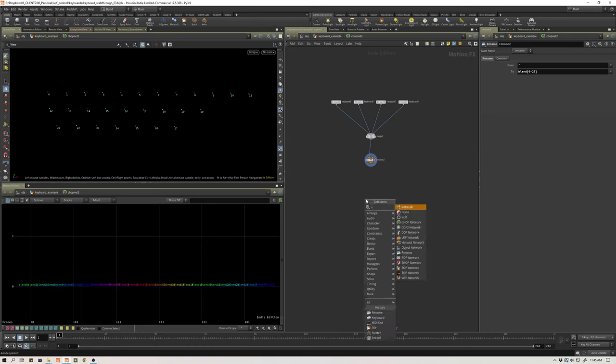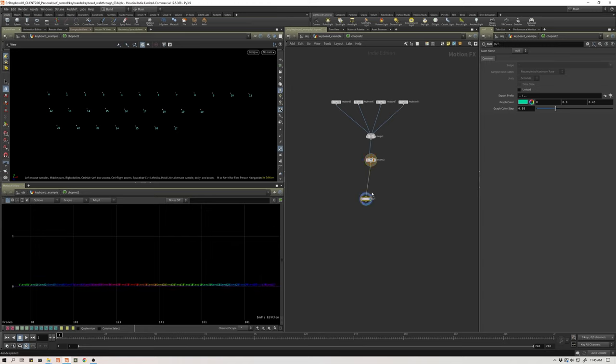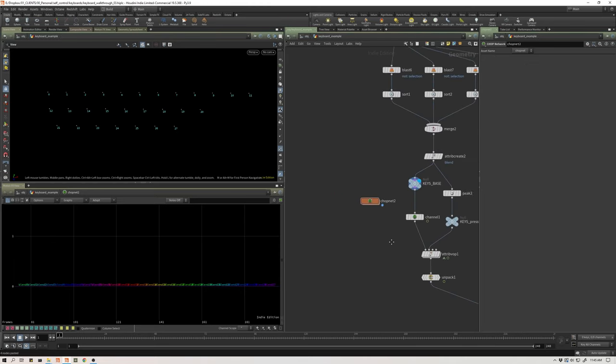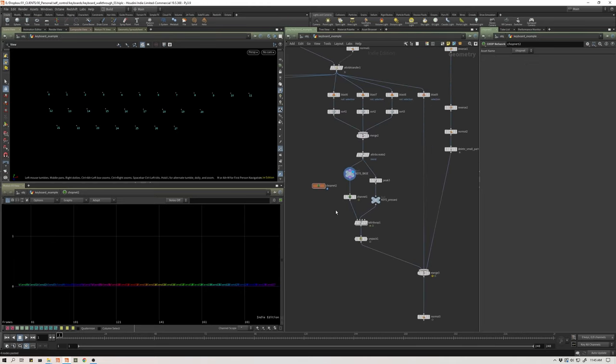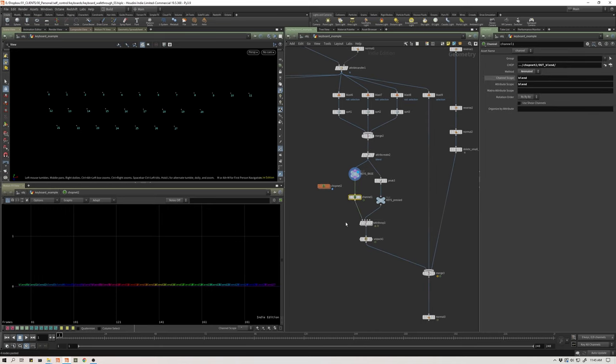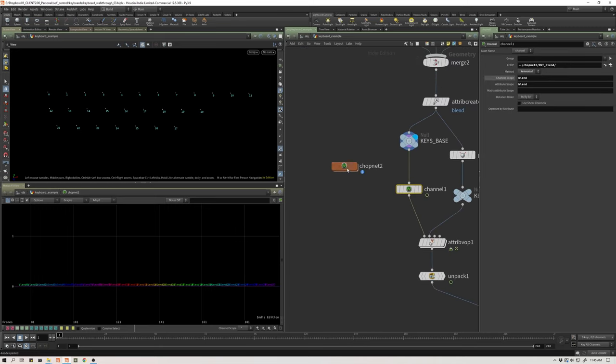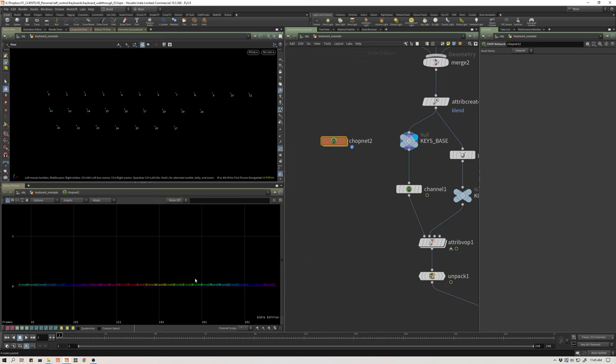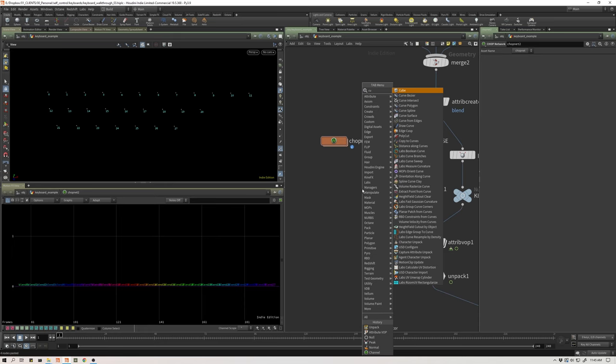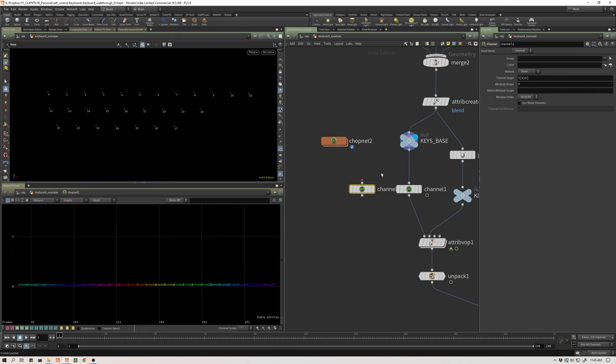So that really, that's all you do in chops here. Let's drop down a null and I'm going to just call this out. Let's highlight it and then let's hop back up to SOPs and we'll bring this in. I'll make a new channel SOP to bring information out of chops into SOPs.